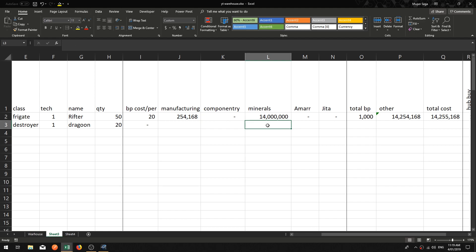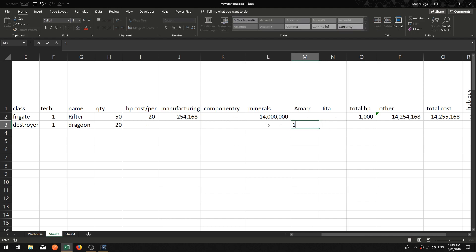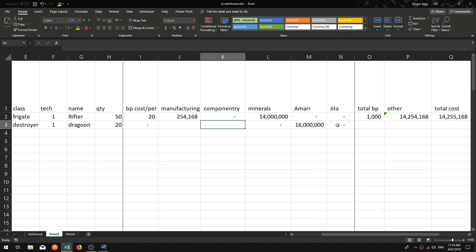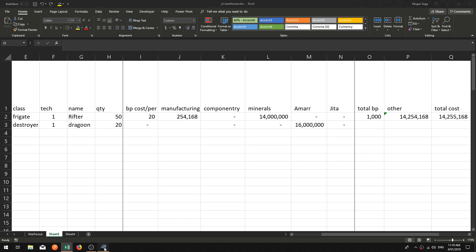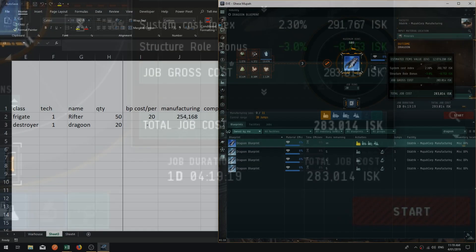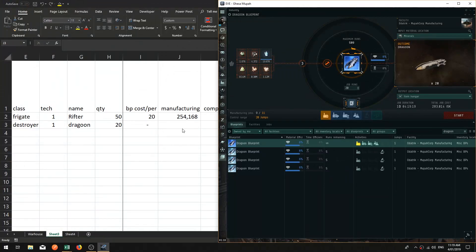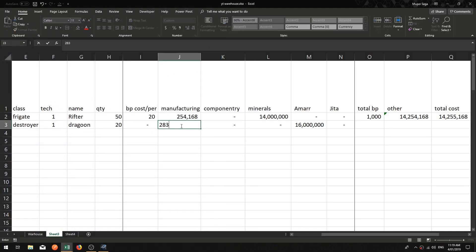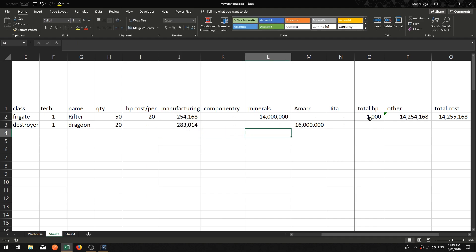Let's say we had another job — January, we were also making an Amarr destroyer, a Tech 1 Dragoon, and we did 20 of them. Blueprint cost was zero, mineral cost — let's have a quick look — Dragoon at 8% material efficiency, doing 20 of them, the rough cost would be 16 million. Manufacturing cost was 283 thousand. Okay.